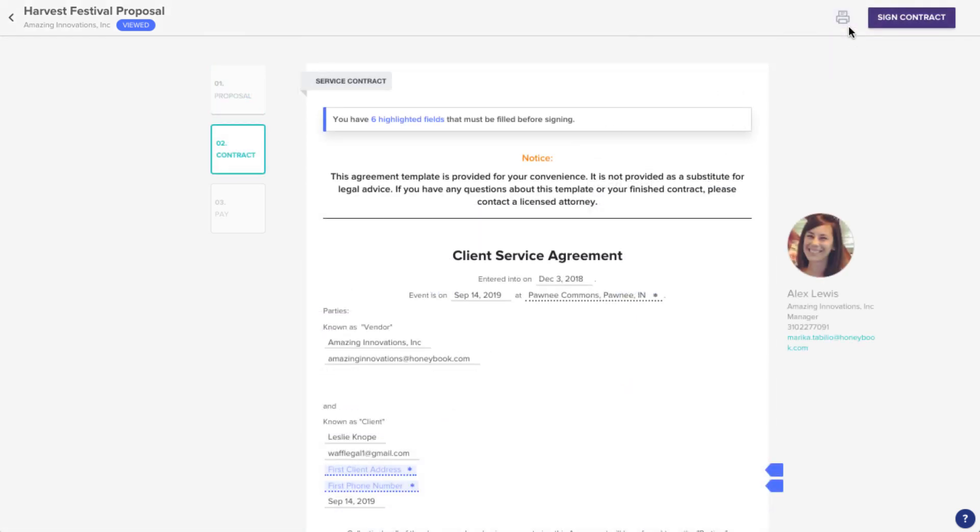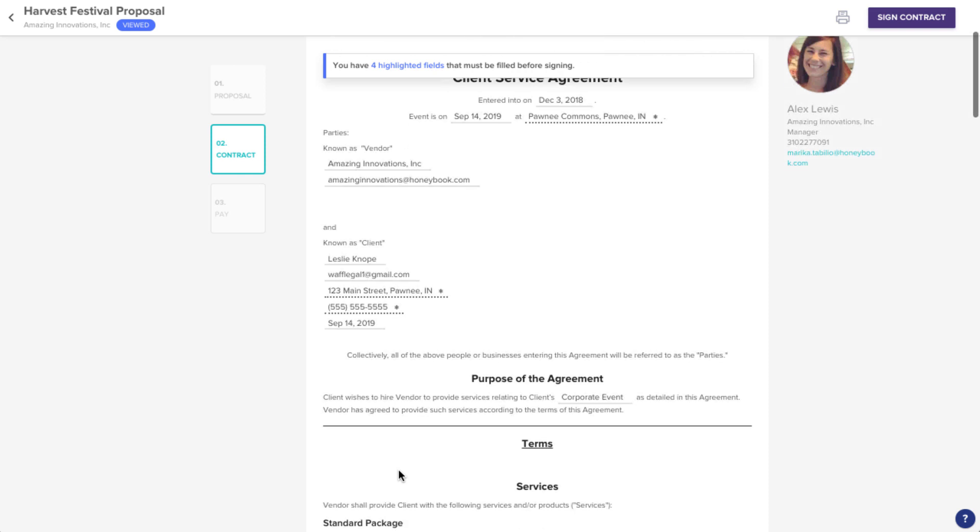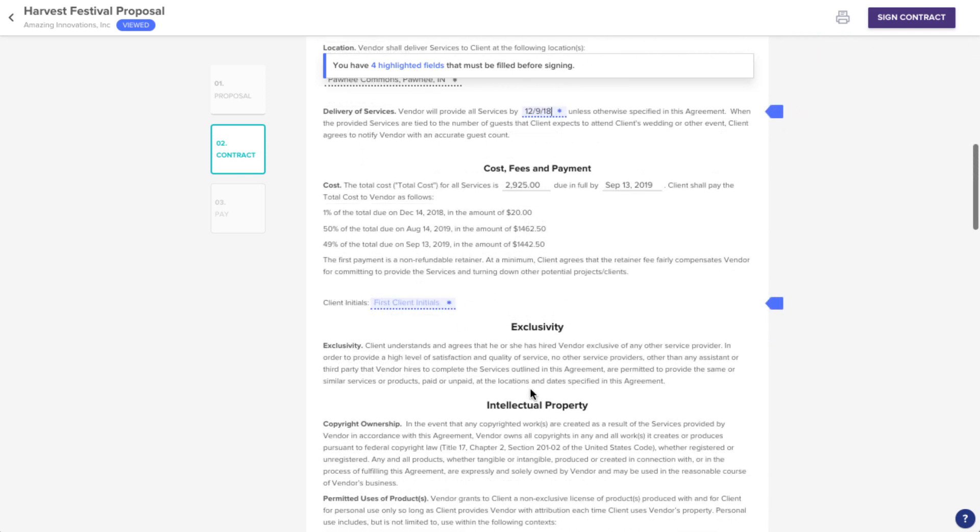Now, you can review the contract that the vendor created for you. You may also see a few highlighted fields in the text. These are areas where the vendor has requested information from you, so be sure to fill those in appropriately.